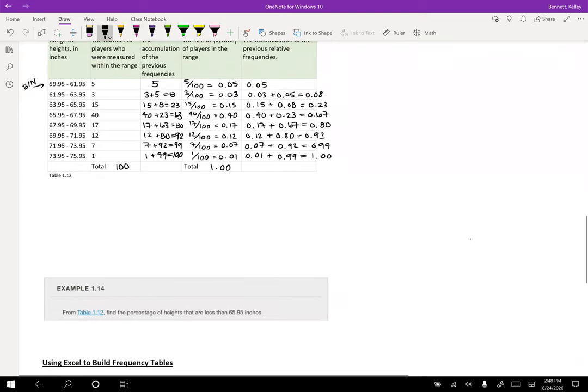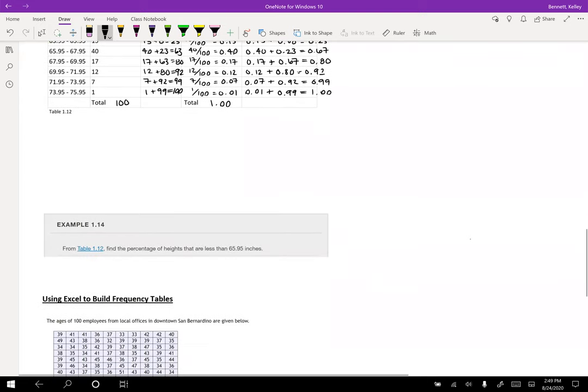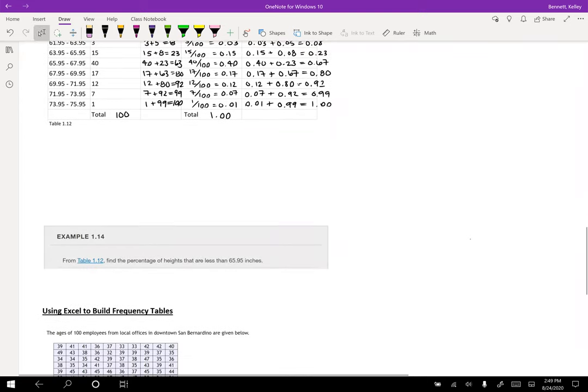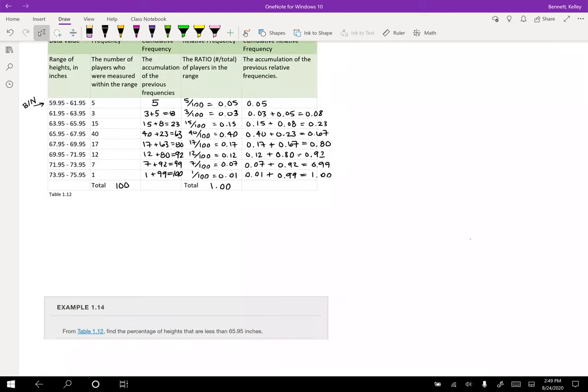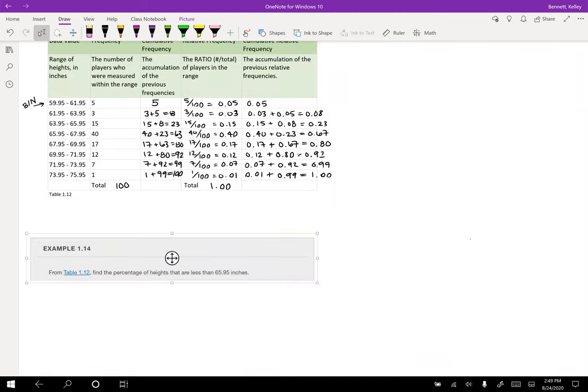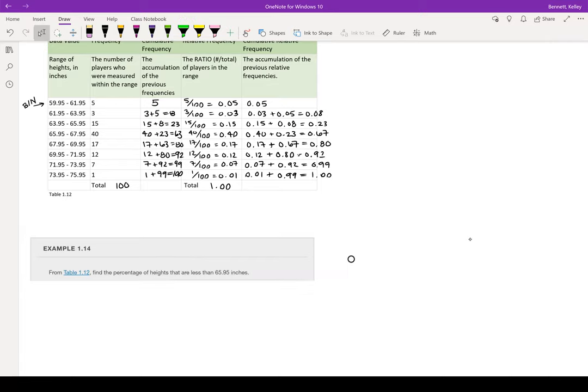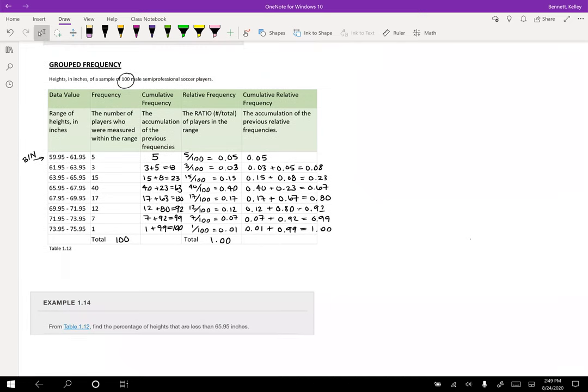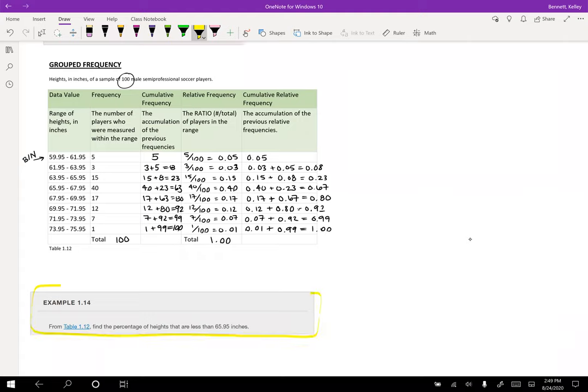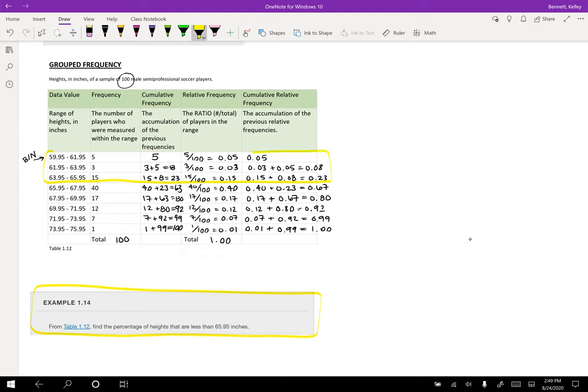So let's talk about how to read this table. So right here in example 1.14, it's asking us, find the percentage of heights that are less than 65.95 inches. So the percentage of heights that are less than 65.95 inches. So that's going to be these guys here. So there's a couple of ways I could do this. I could look at the frequency of each of the bins. I could say, okay, it's going to be 0.05 plus 0.03 plus 0.15. I could totally do that, and I would get 0.23.